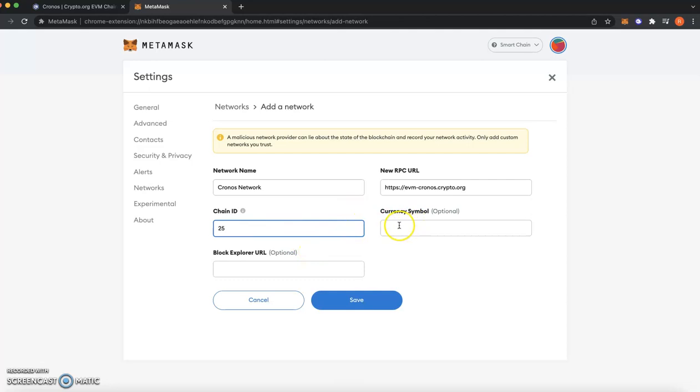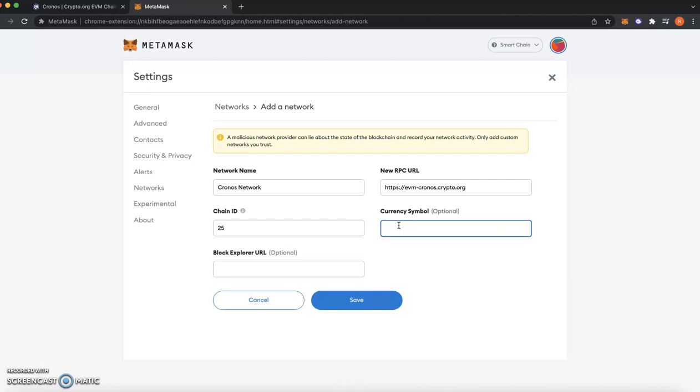And then the currency symbol is Crypto.com, C-R-O, capital C-R-O. So make sure you write that in capitals.